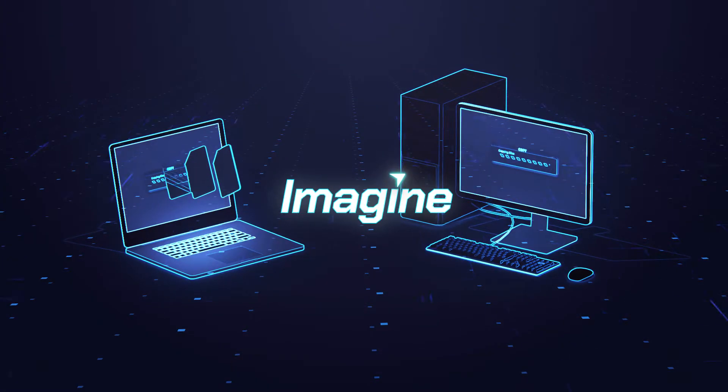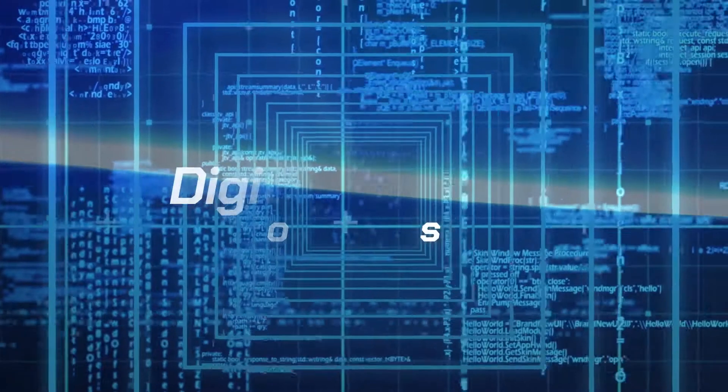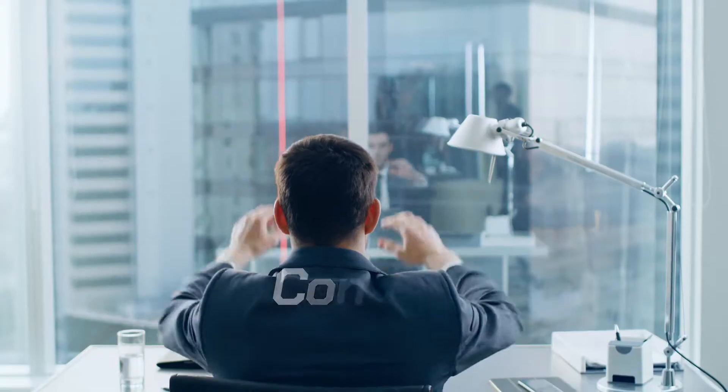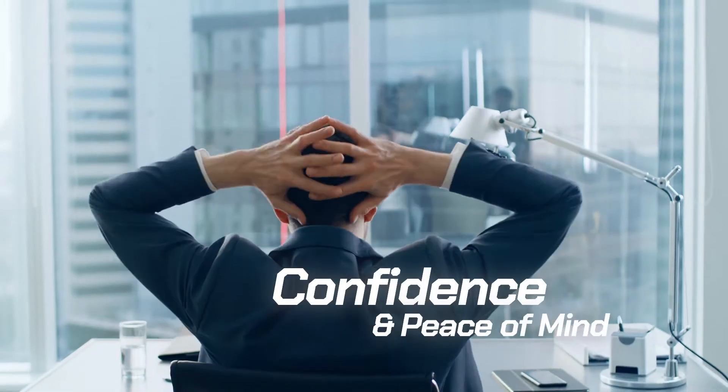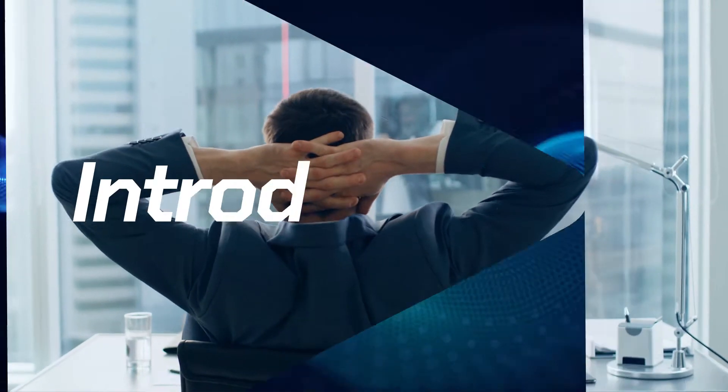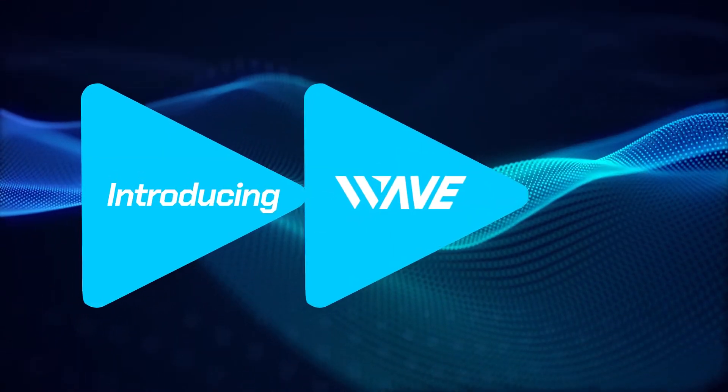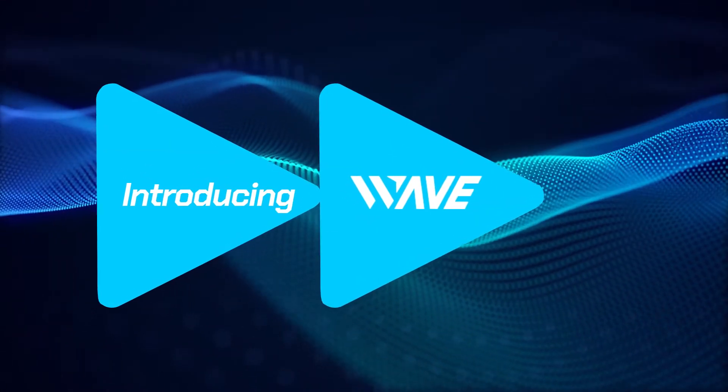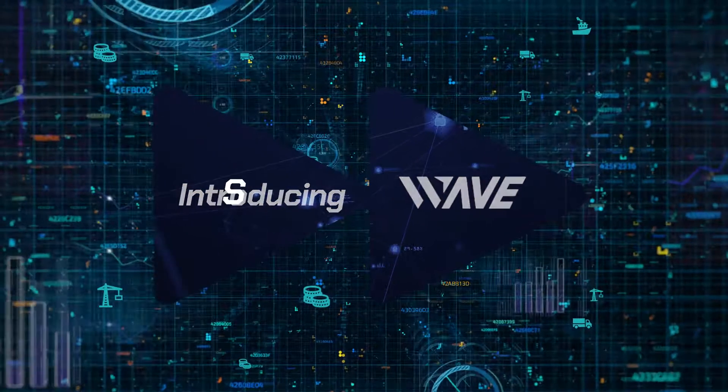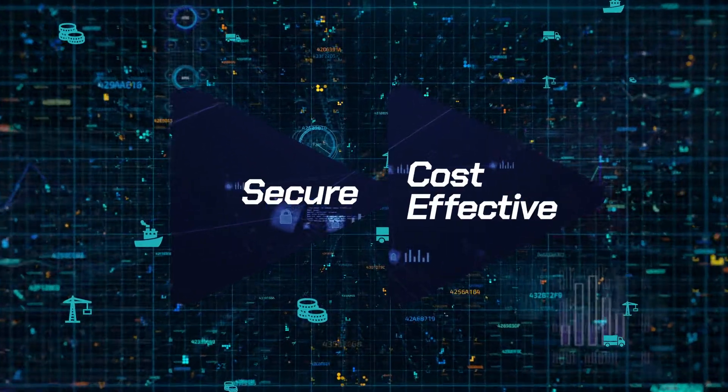Imagine if you could share legally binding and official digital documents with complete confidence and peace of mind. Introducing WAVE, the new standard for transmitting digital documents in a secure, cost-effective manner.